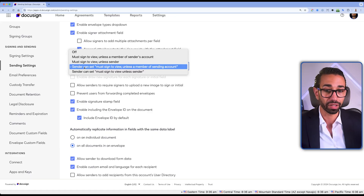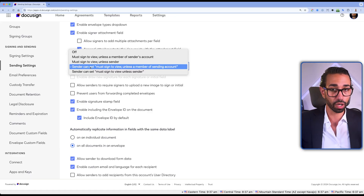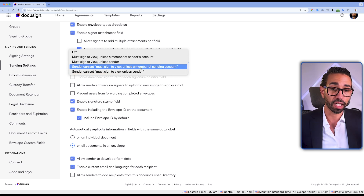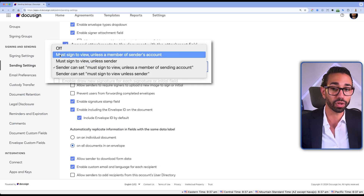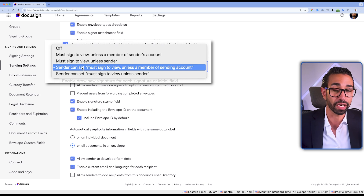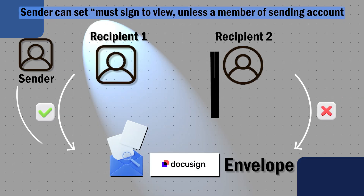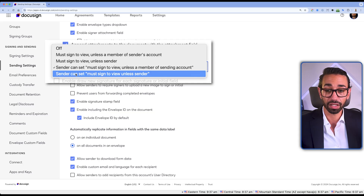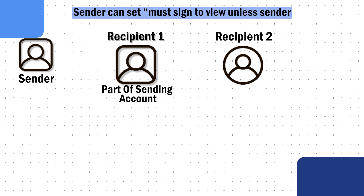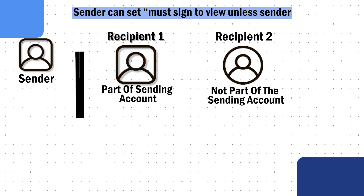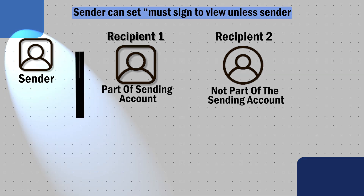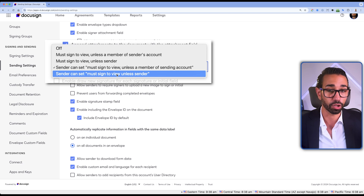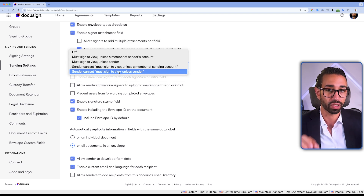For the two Sender options: the first lets the sender choose at the envelope or template level whether people who are part of the sending account can also see the document — similar to the first Must option but configurable per envelope or template rather than applied account-wide. The last option is the same as the second Must option, except it's not permanent — they can set it at the envelope or template level each time, deciding whether recipients who are also in the sending account can see the documents, and if a recipient doesn't have a field on the document, they won't be able to see it at all.